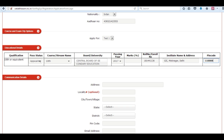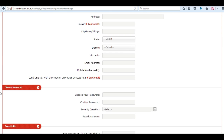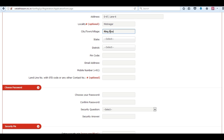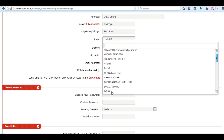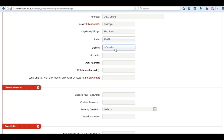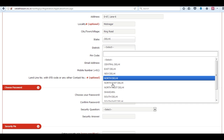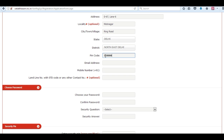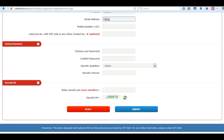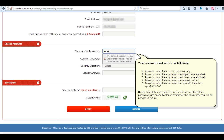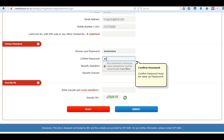Next is communication details. Enter your address for communication, your city, state, pin code, email address, and your mobile number for communication.